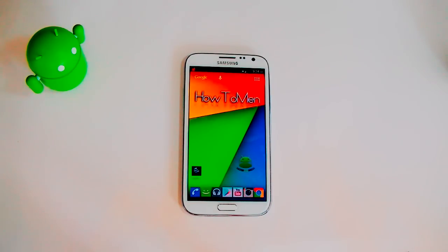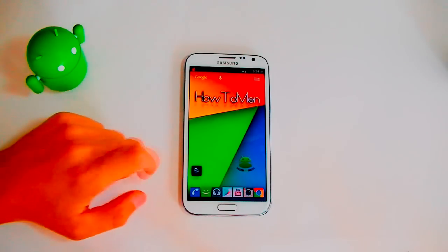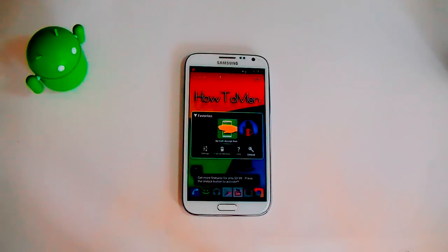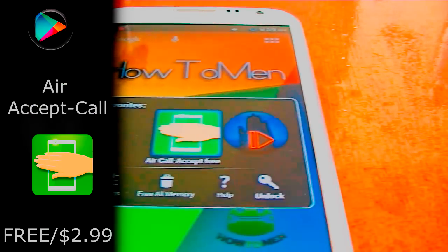So let's check out the apps. I have top three. Let's start it off with Air Call Accept 3.